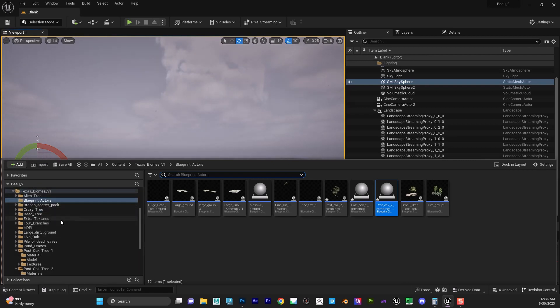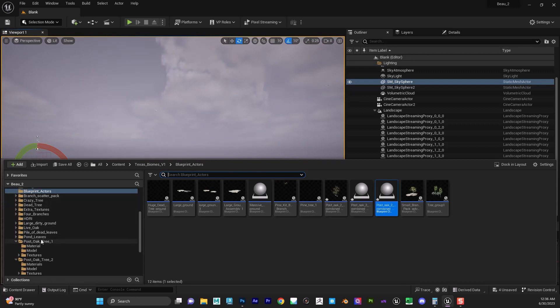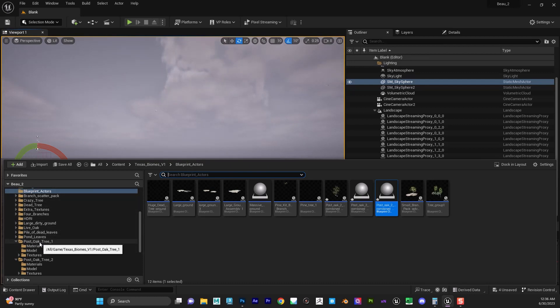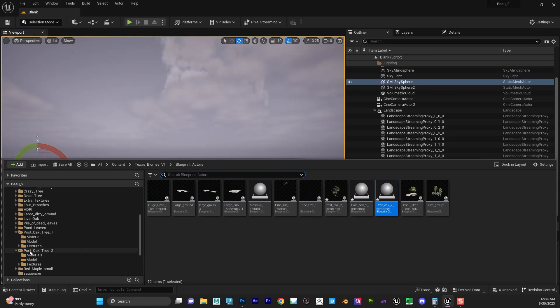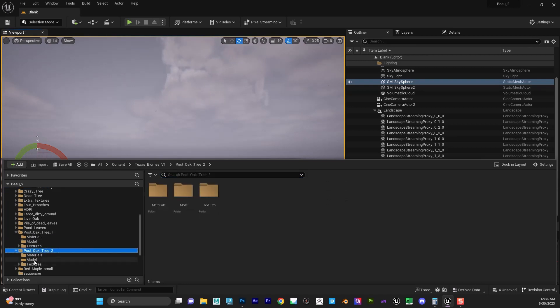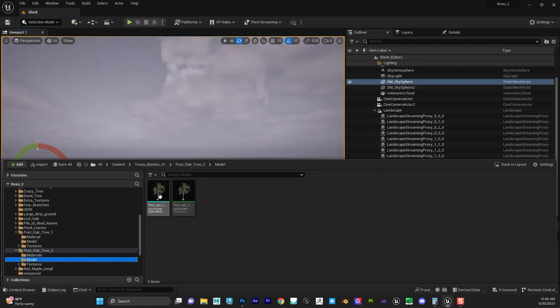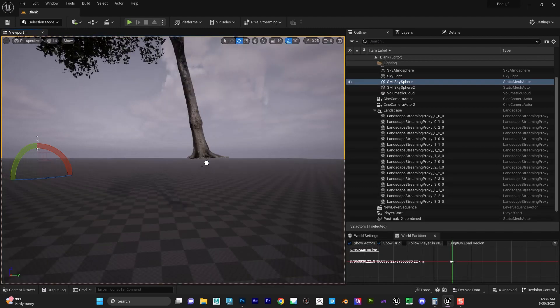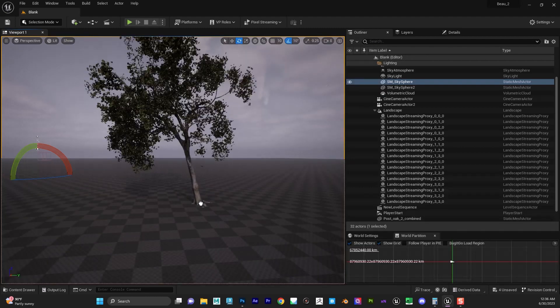Just make sure you check your blueprints and how they are connected, because you'll get an error log after you try to render in 4K, 6K, whatever you decide to render in. We're going to take an example of what to do and what not to do. We're going to go with this post oak tree model and drag and drop this thing out.